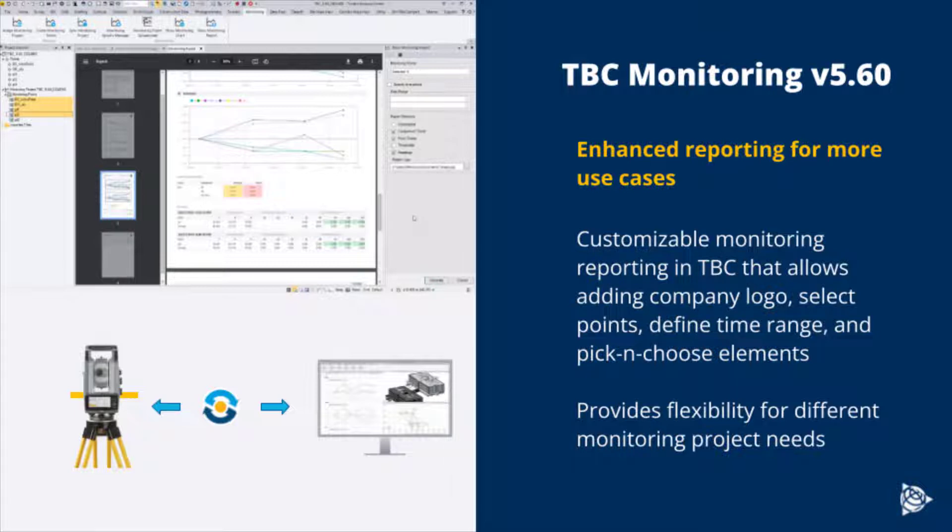In TBC monitoring version 5.6, a new customizable report was introduced providing flexibility for different monitoring project needs.